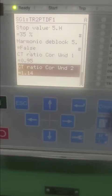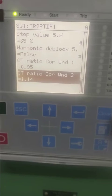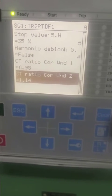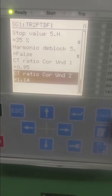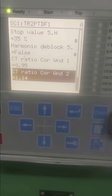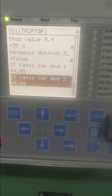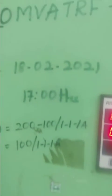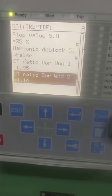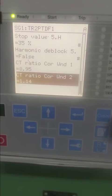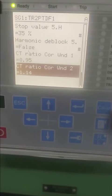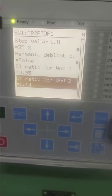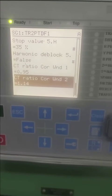You have to select the group number 11. The CT correction factor here is 0.95 for winding one and CT ratio is 0.14 for winding two. So how to calculate the CT ratio for winding one and winding two?